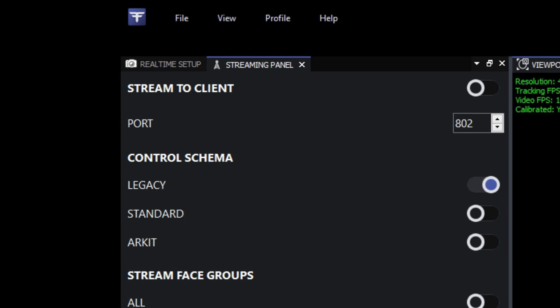We need to check that the port number in Studio matches the port that we've set in our Live Client plugin, and that the Live Client has the IP address of the Studio computer entered.